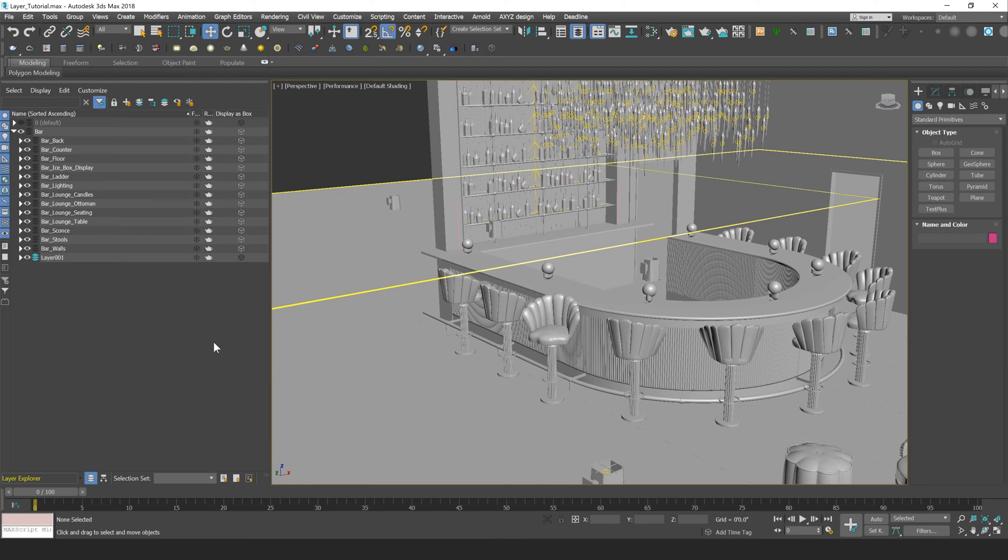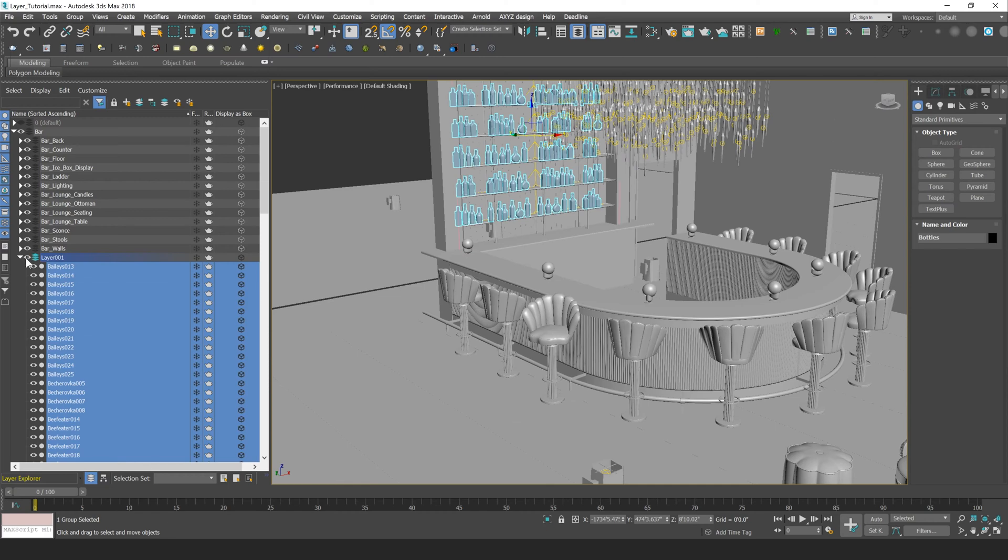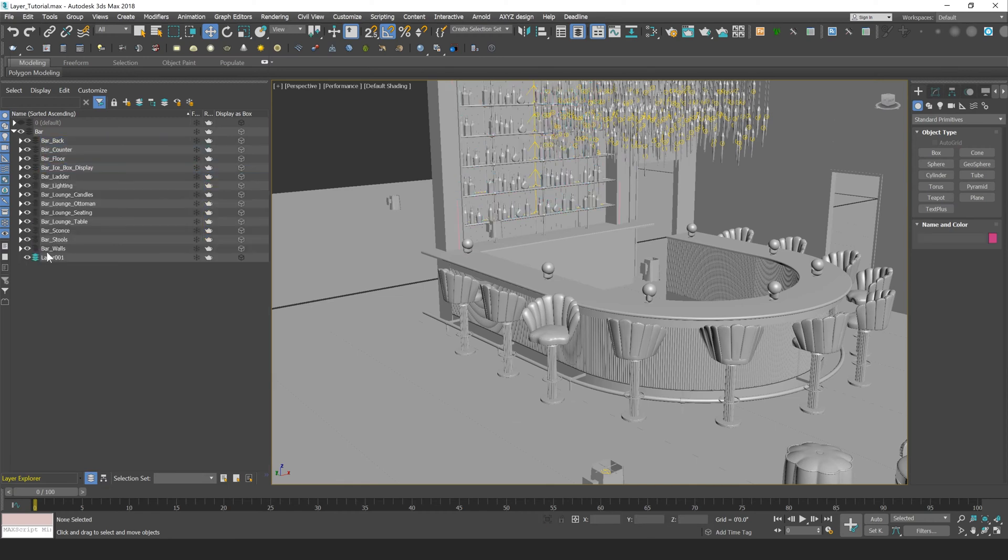Now obviously that's not the most effective way of moving objects from one layer to another. I'm just going to Ctrl-Z here. So undo functionality does work with layers, which is really great.